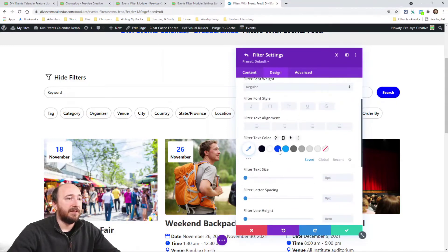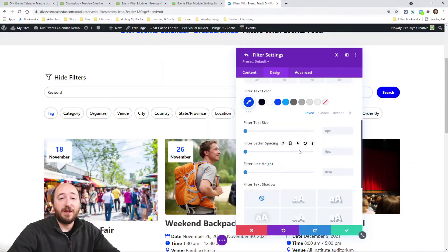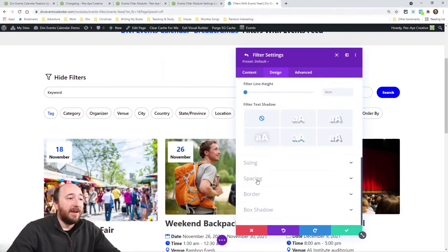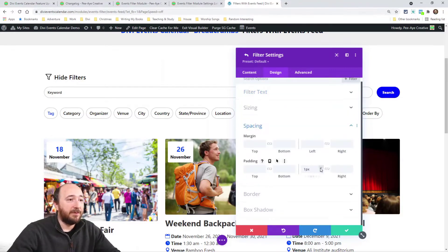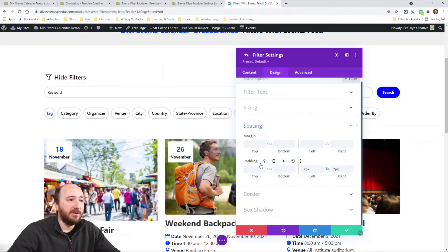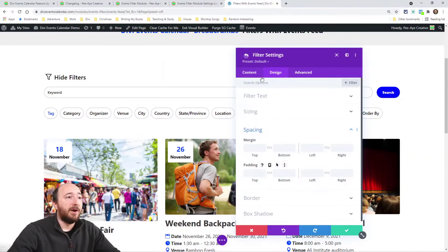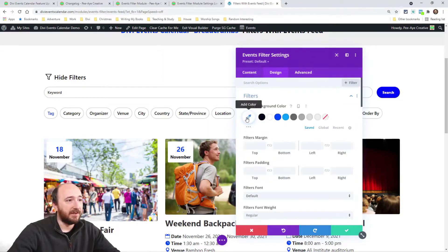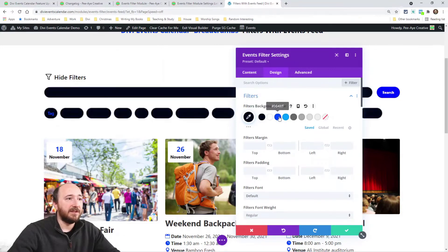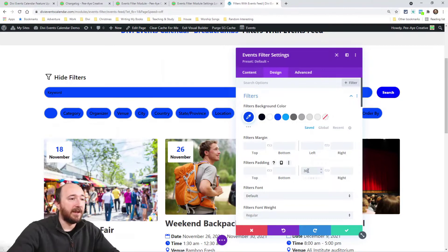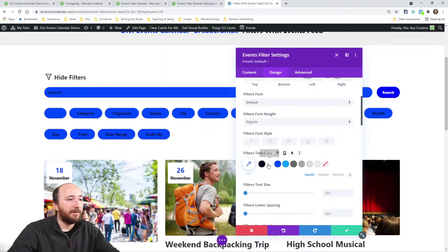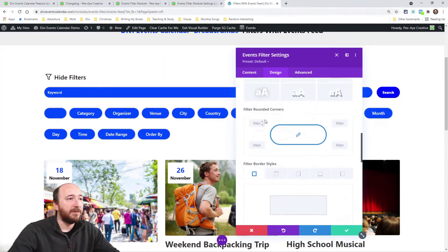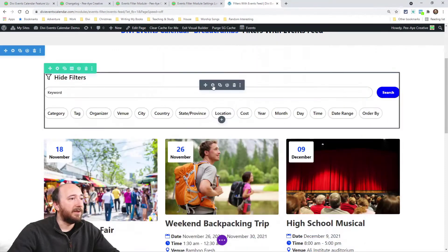As for design settings, each filter has its own individual design settings — there are settings for everything. You can adjust individual filters, or go back to the main module's design settings under 'Filters' and change things like background color and padding globally. Changing padding there updates all filters at once.